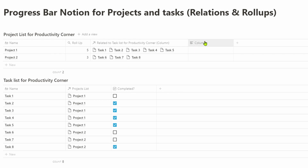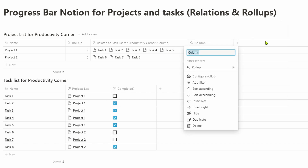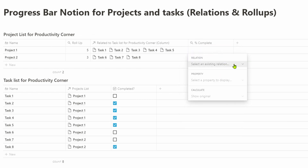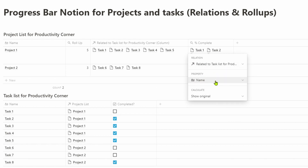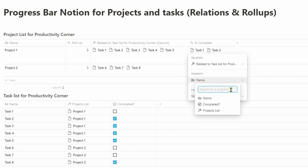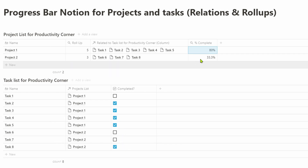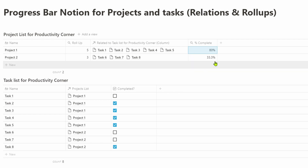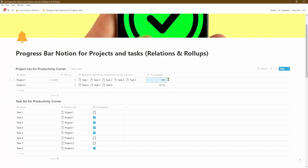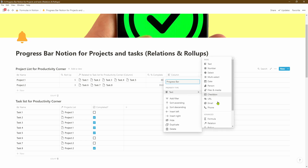Let's mark some of these tasks as completed. Next we'll head back to our project list — that's where we want to create the progress bar. We'll create another roll-up column and call it 'Percentage Complete,' then click on configure roll-up. We'll select the task list database, but this time instead of the name column we'll select the 'Completed' checkbox column. For the calculate option we'll change it to 'Percent Checked.' Based on the five tasks in project one with four marked complete, Notion calculates 80% complete. For project two with one out of three tasks complete, it's 33%.